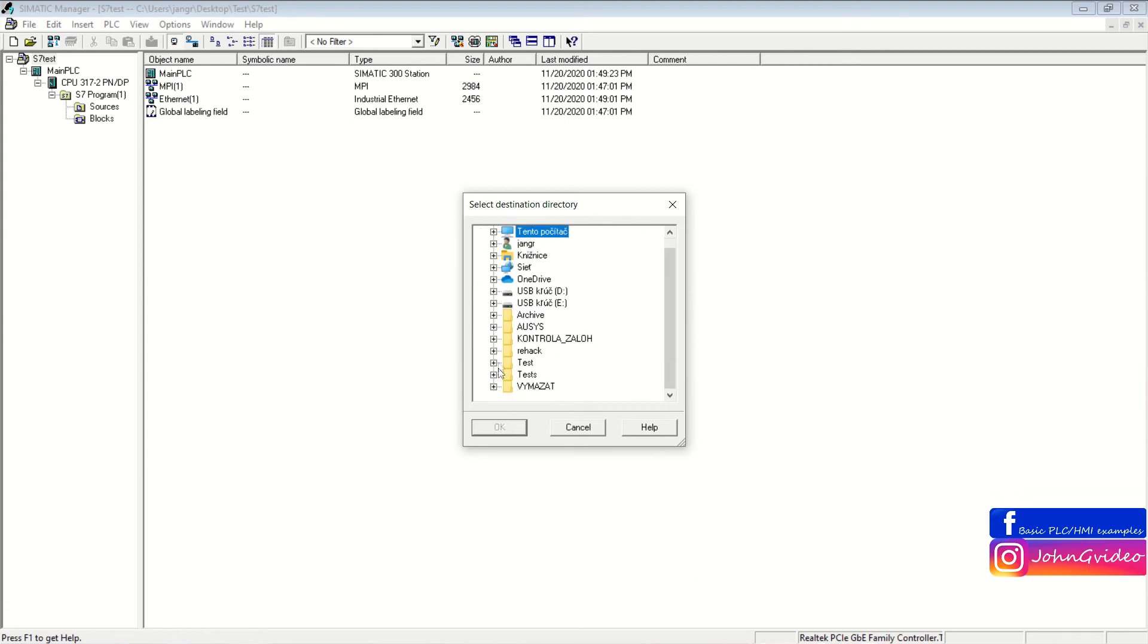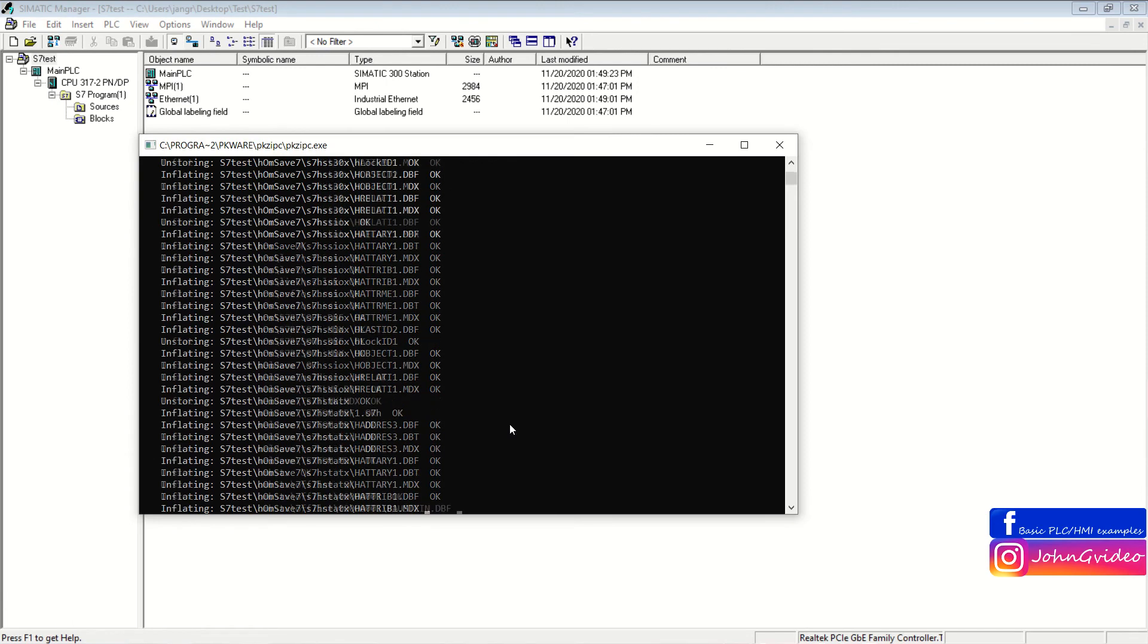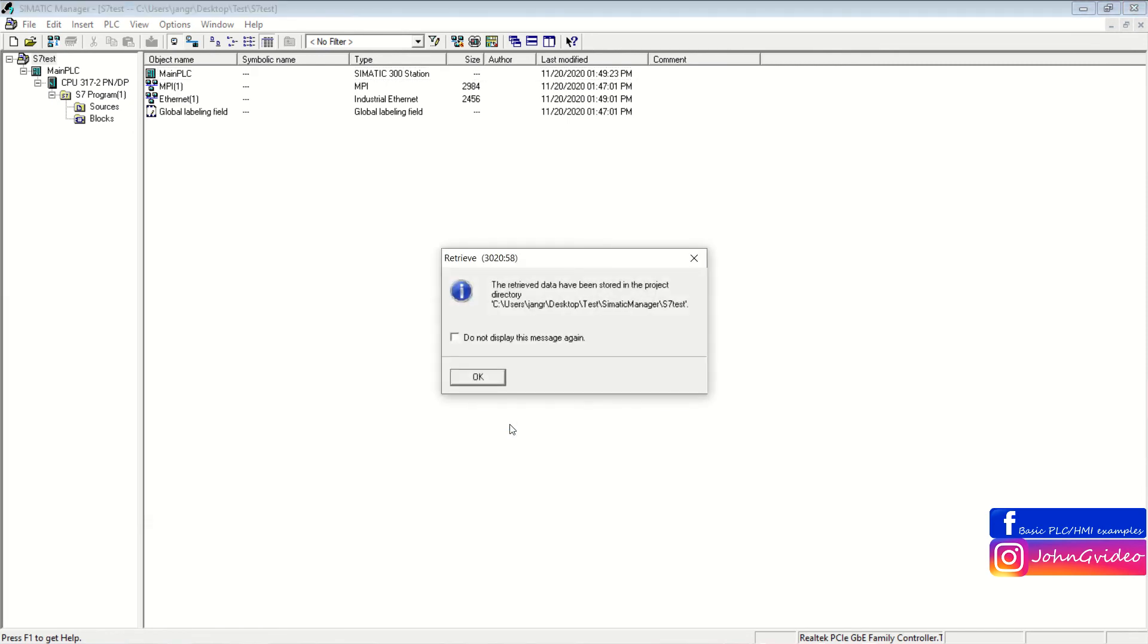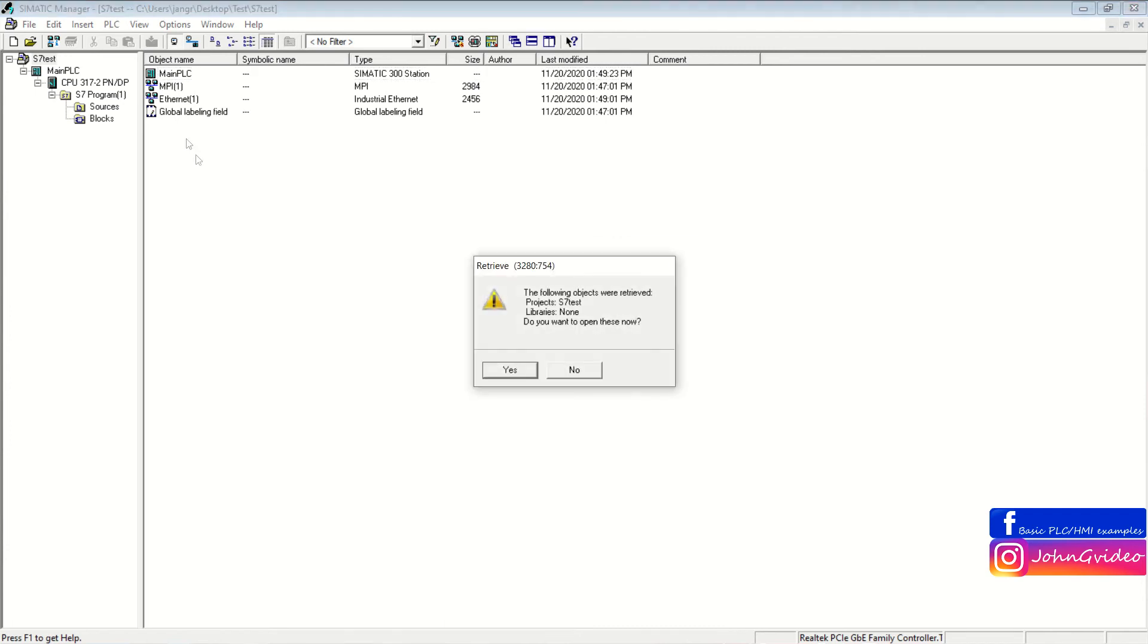Then you select the destination where you want to save the Retrieve file. And then, as you can see, the Retrieve data have been stored in the project directory which you choose. You click on the OK button.